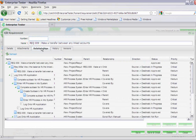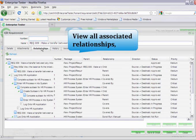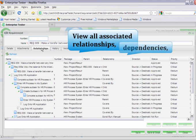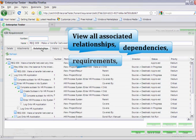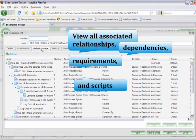On this screen, you can view all associated relationships, dependencies, requirements, and scripts which provide coverage.